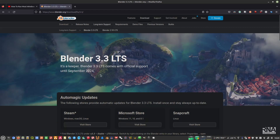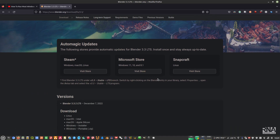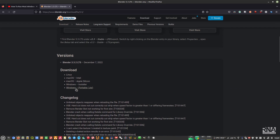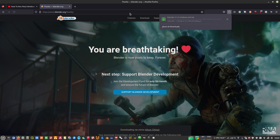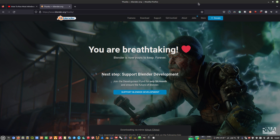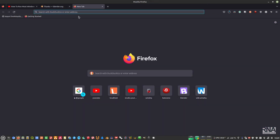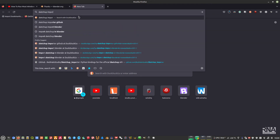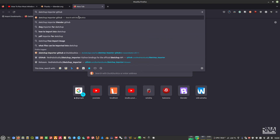Click it and then download the Windows portable version. Let it finish downloading. While that's downloading, we also need to download the SketchUp importer from GitHub — search for 'sketchup importer github' and press Enter.